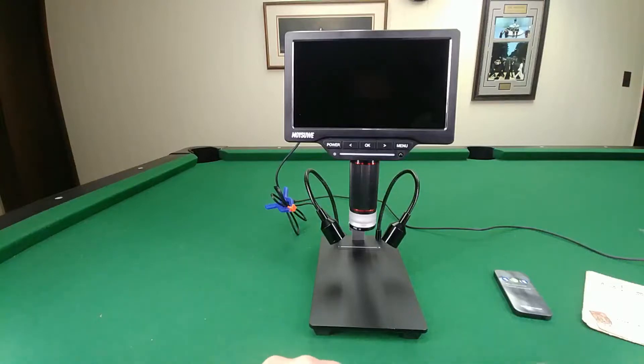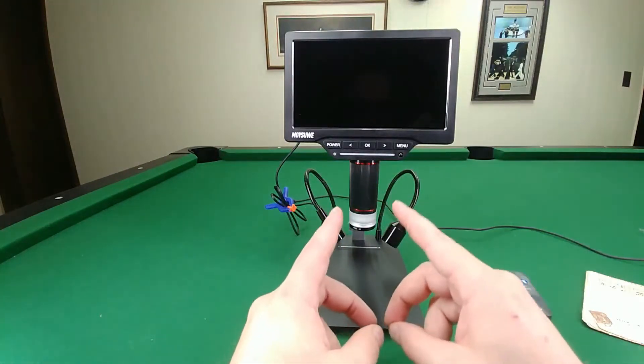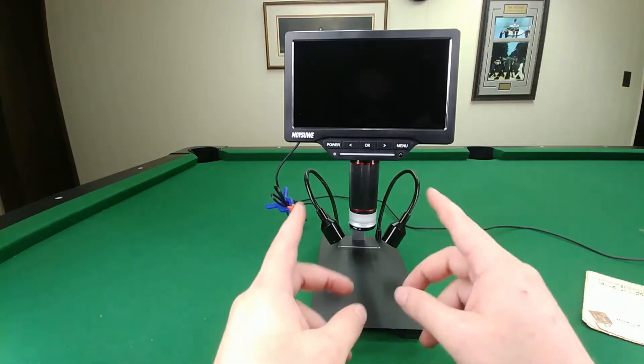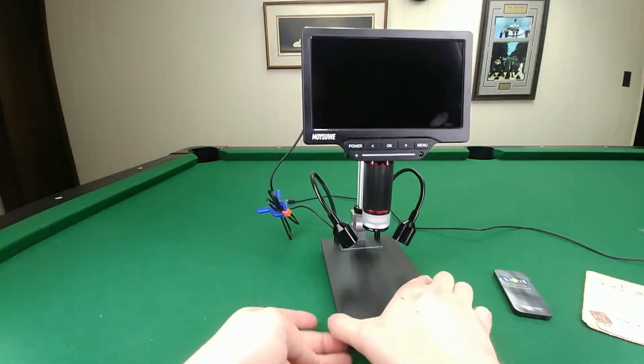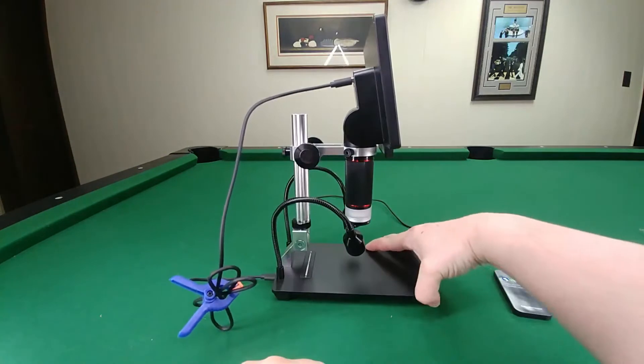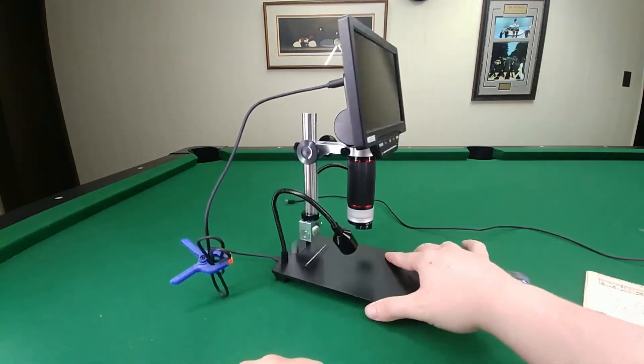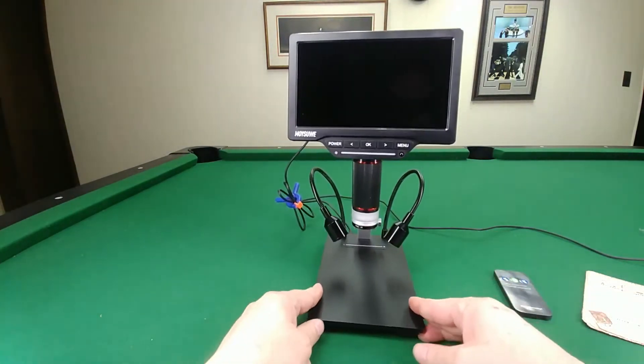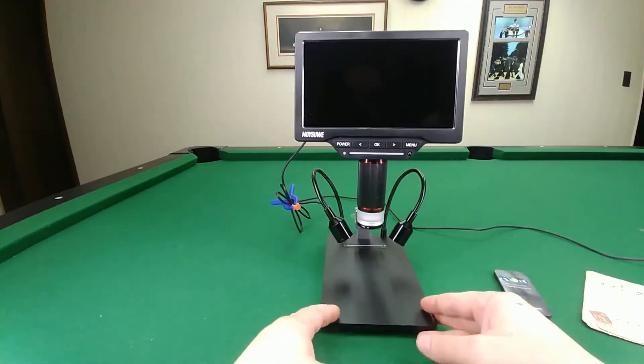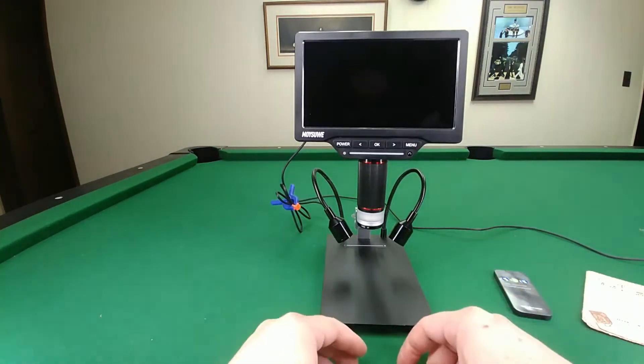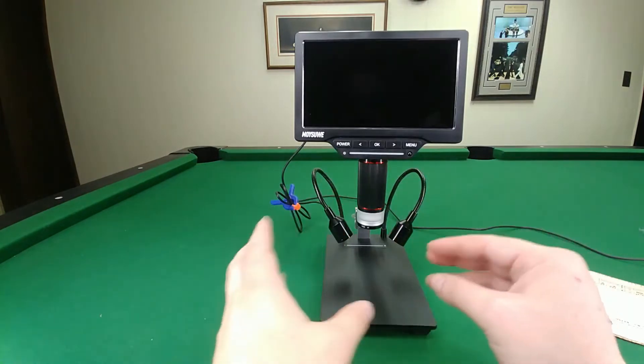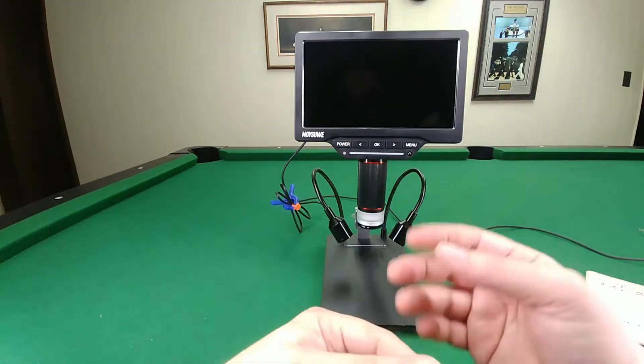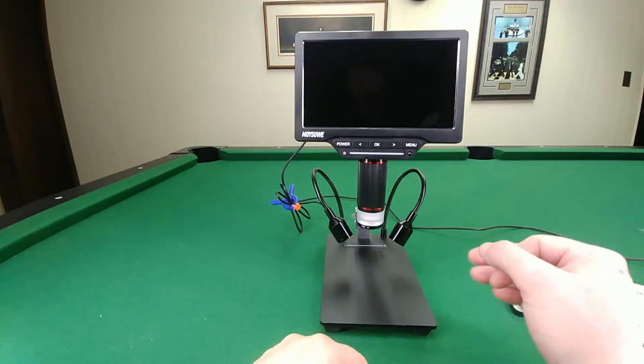Okay, we're going to do a quick video review of this Moisui digital inspection microscope. This thing is pretty awesome. I've had no real issues with it. Just a couple of things I want to point out that are easier to show than putting in the description.